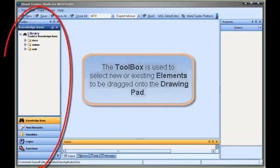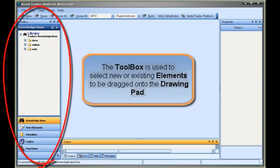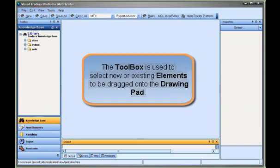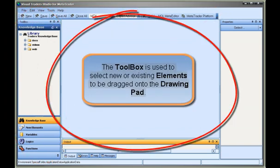The toolbox is used to select new or existing elements to be dragged onto the drawing pad.